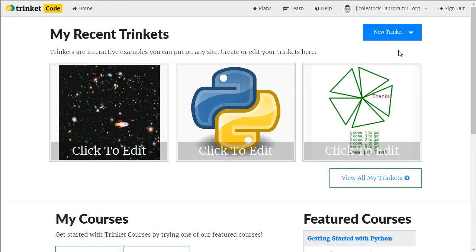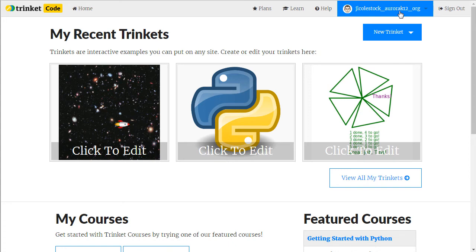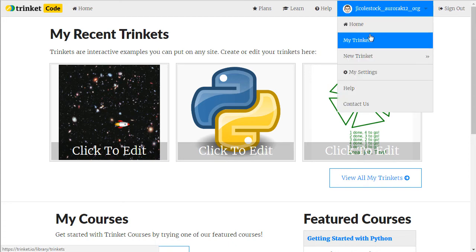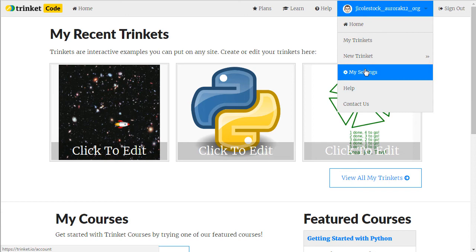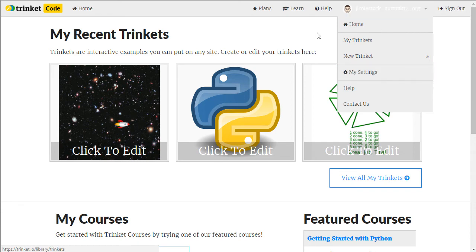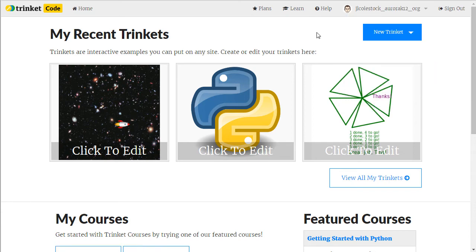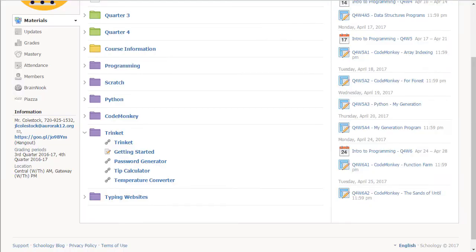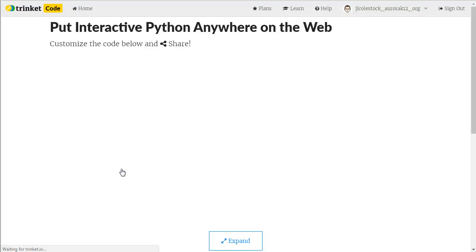When I do that you can see in the upper right hand corner that now I'm logged in and it will also show me my list of Trinkets. I have settings, all different types of things. So once you're logged in you're going to have to go back and what I do is I just go back and click on the link again.